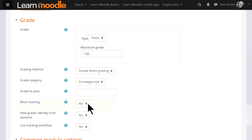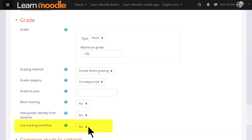If you tick blind marking, then you won't initially be able to see which learner has submitted which piece of work. And marking workflow and allocation are useful when sharing the course with other teachers to divide up, moderate and monitor the progress of grading.